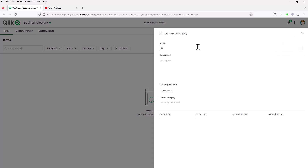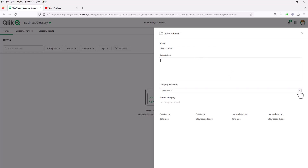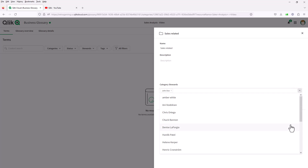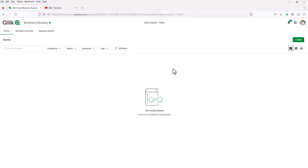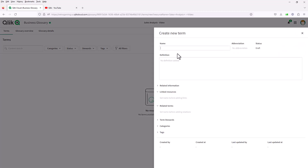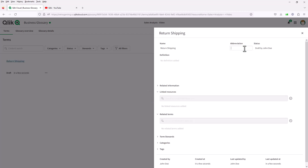If I want to create a category, we'll call this sales related, give it a description, and assign a steward. You can also give other people access to this by selecting their name from the list. If there was a parent category, you'd select it there. Let's close that. When you search, you can see the sales related category is there. When we create the term, we can also choose that category. So we're going to call this term return shipping and give it an abbreviation such as RS.